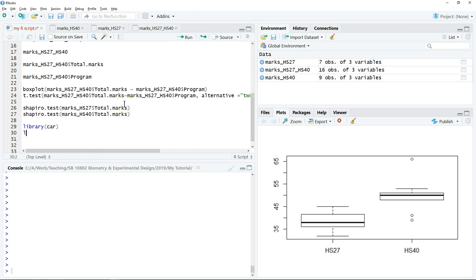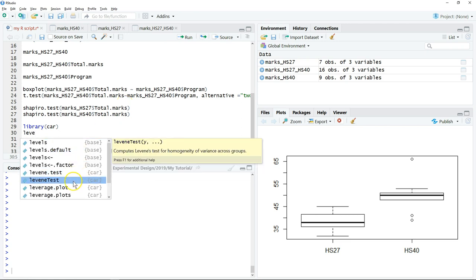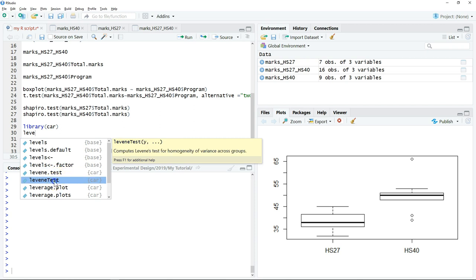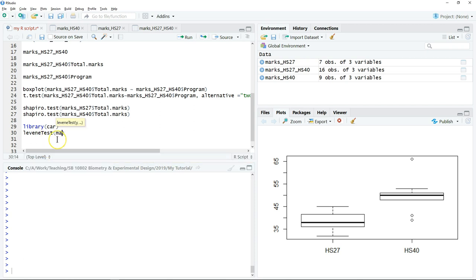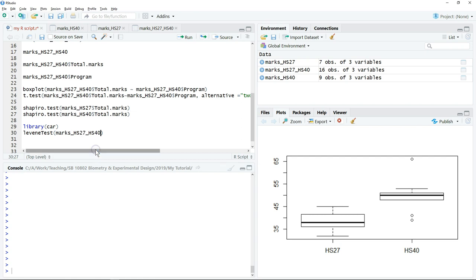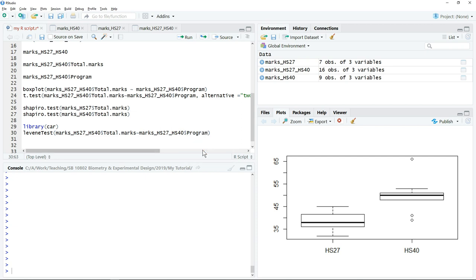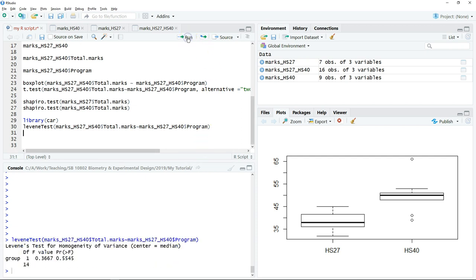After that, we just type Levene test. Specify which variable you want to test. It's from this data set because you want to compare between two samples, so we use the full data set which has the data from both samples. The variable that you want to test is total mark, and we have two groups which belong to two different programs. Then we just click Run.